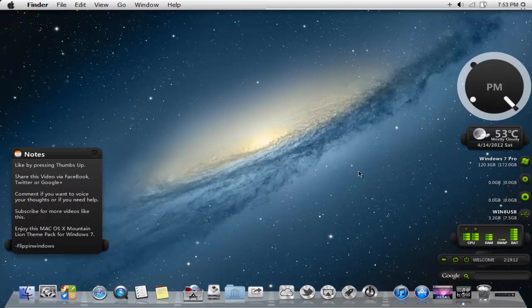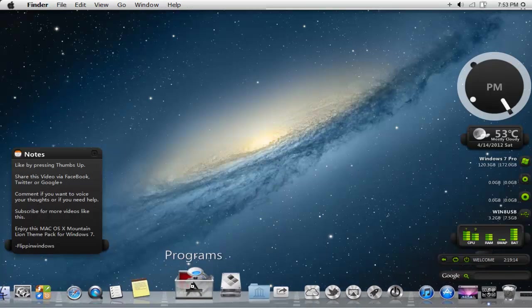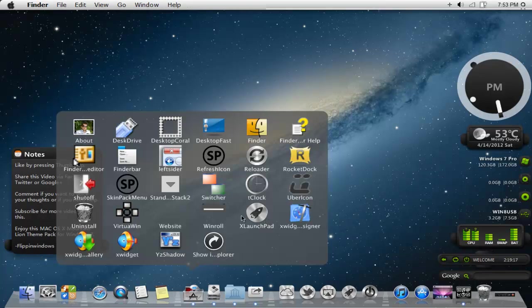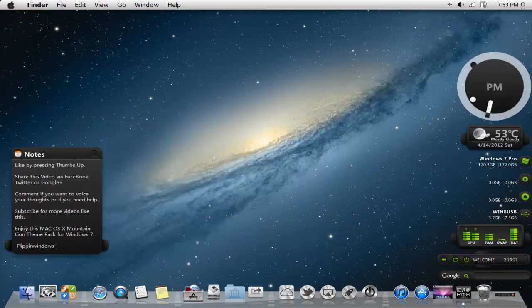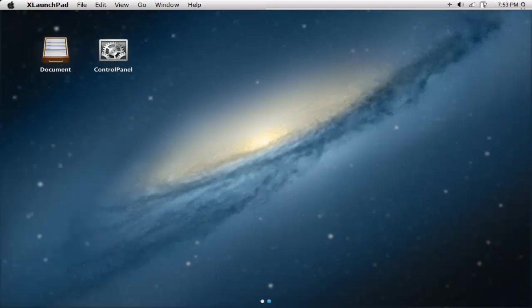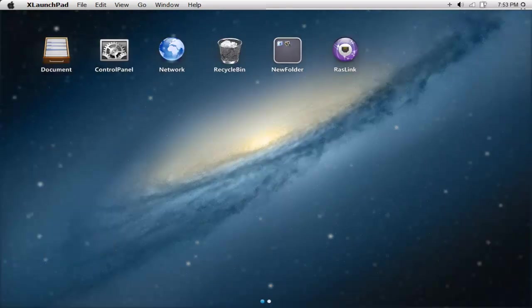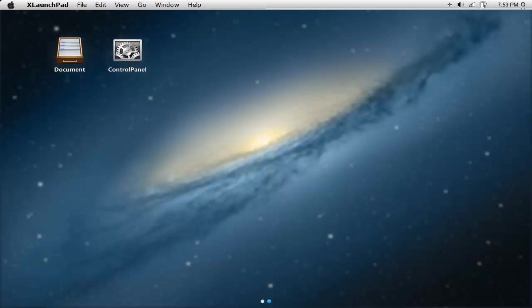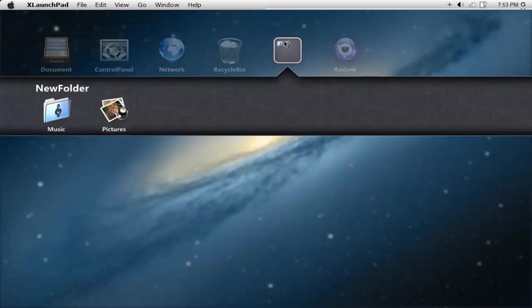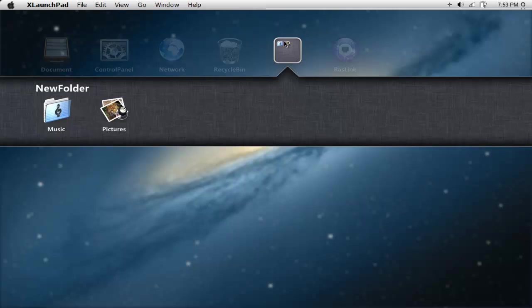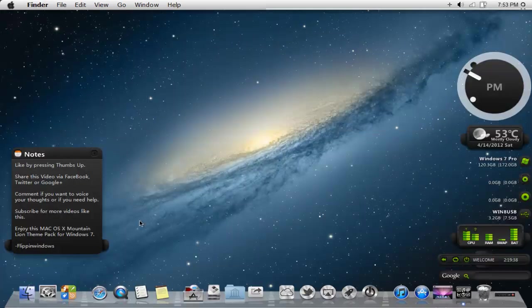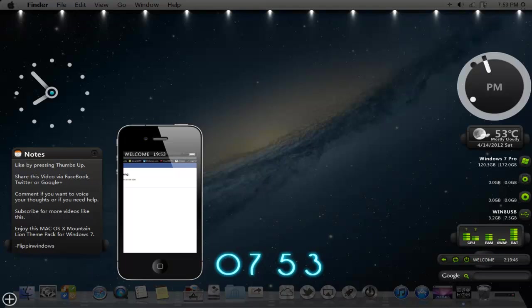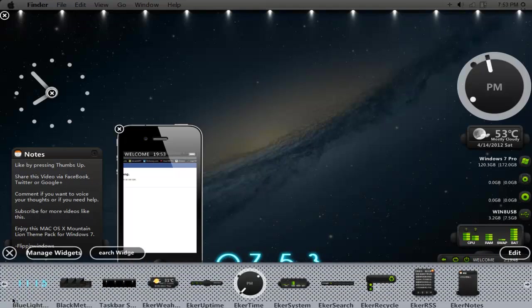If you go to the programs and activate either X launch pad or X widget, with X launch pad, if you move your mouse to the lower right, you'll activate the launch pad. With your arrow keys left or right, you can select. If you have a new folder, you can click on it and that'll drop down and you can see your other little icons.